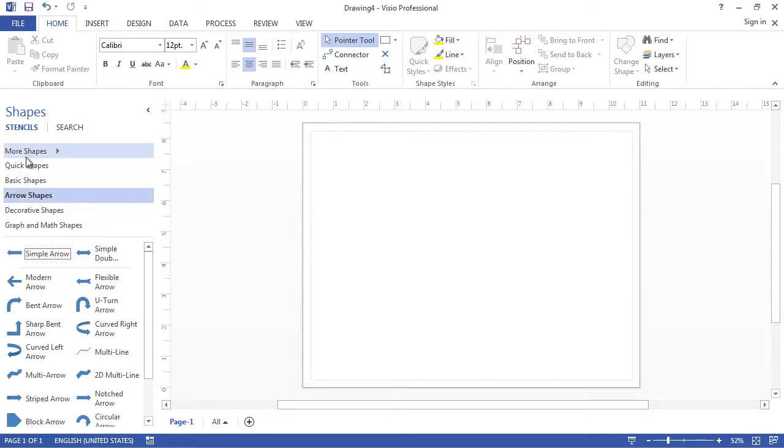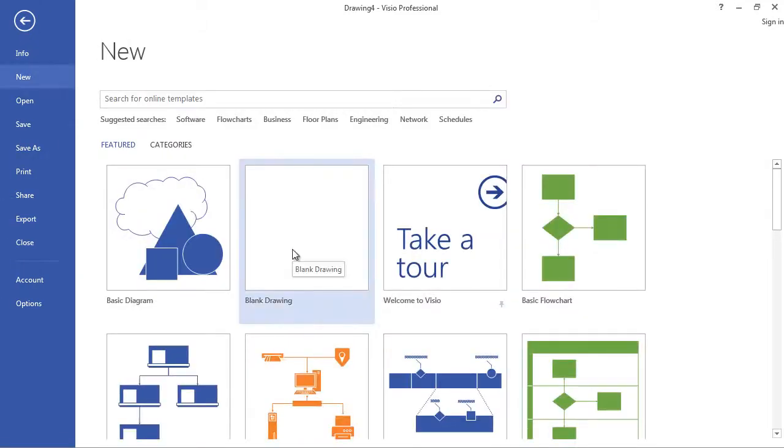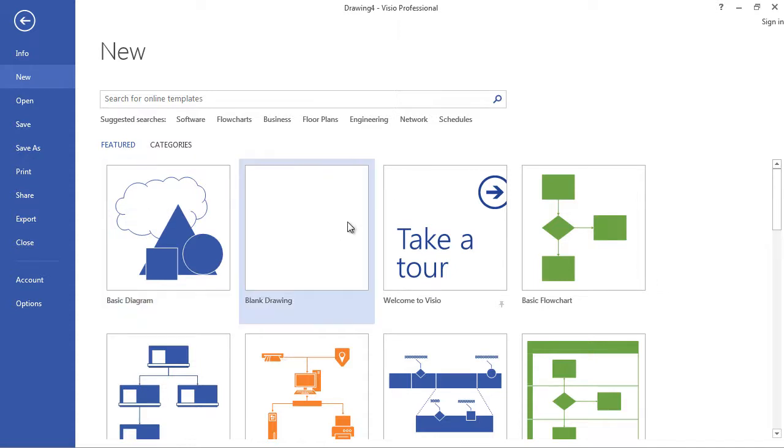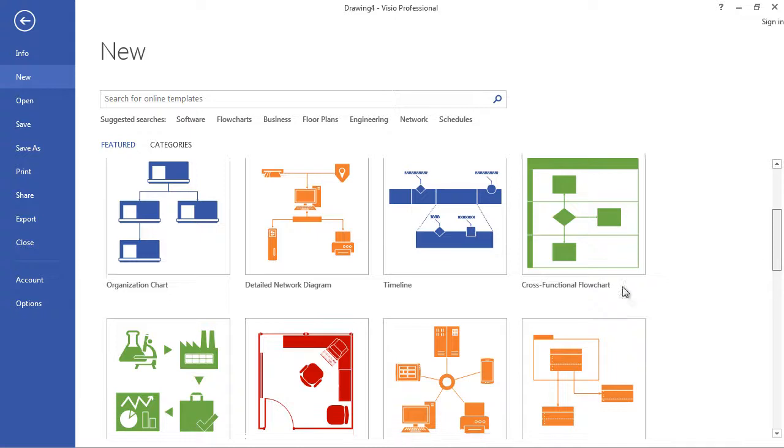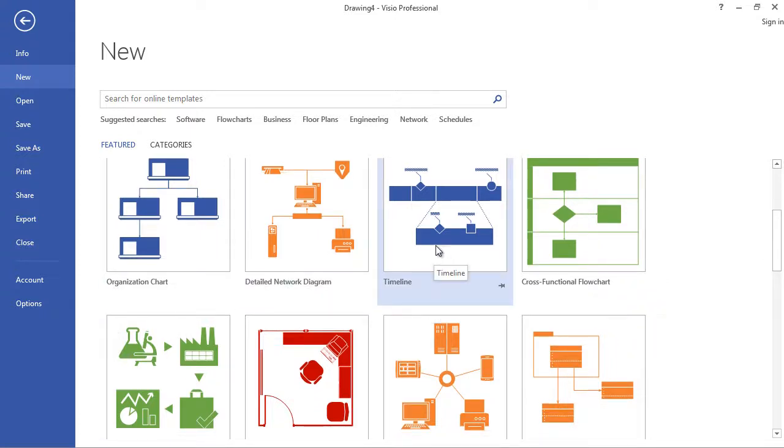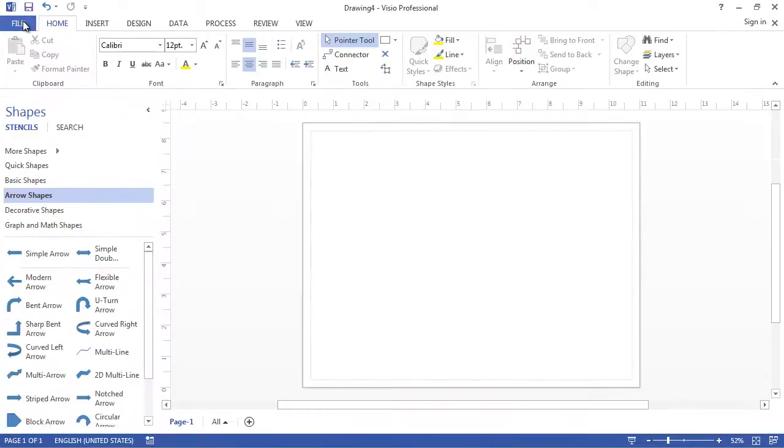Different choices in the shape section are available based on what you select when a new Visio file is created. For example, when you click file new we see a lot of different choices. I chose basic diagrams and this is what drove the shape choices that you see on my screen. But there's also flowchart, organizational chart, detailed network diagram, and others. Based on the selection that you make you see different stencils that will be available to you.